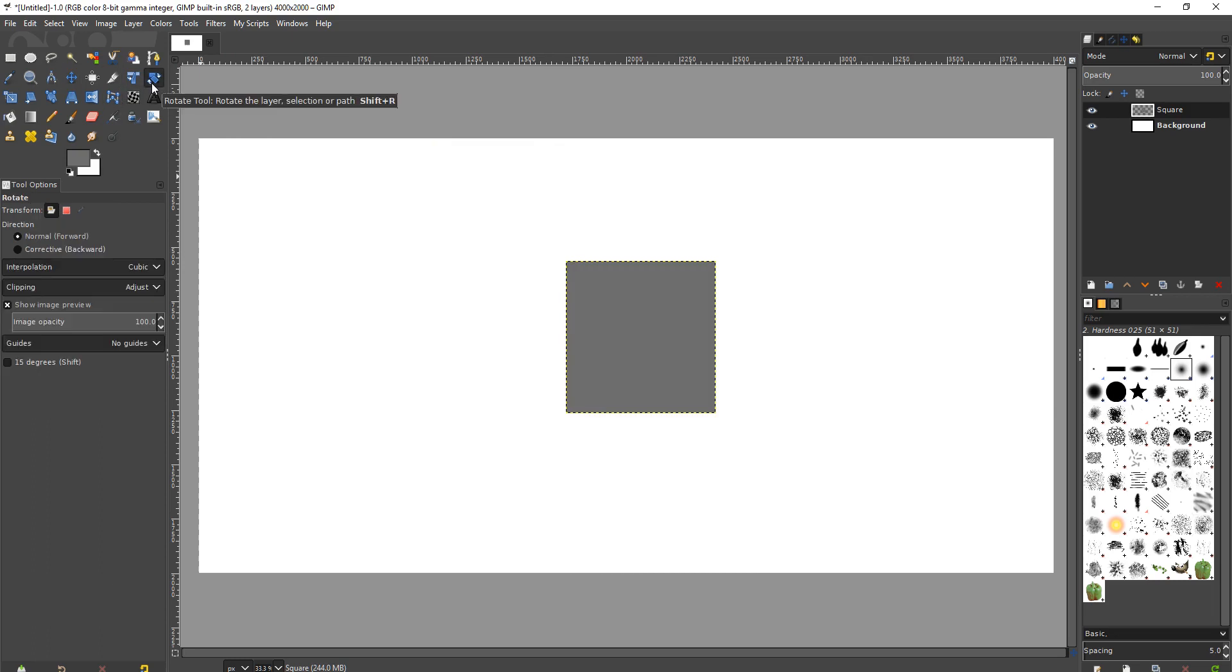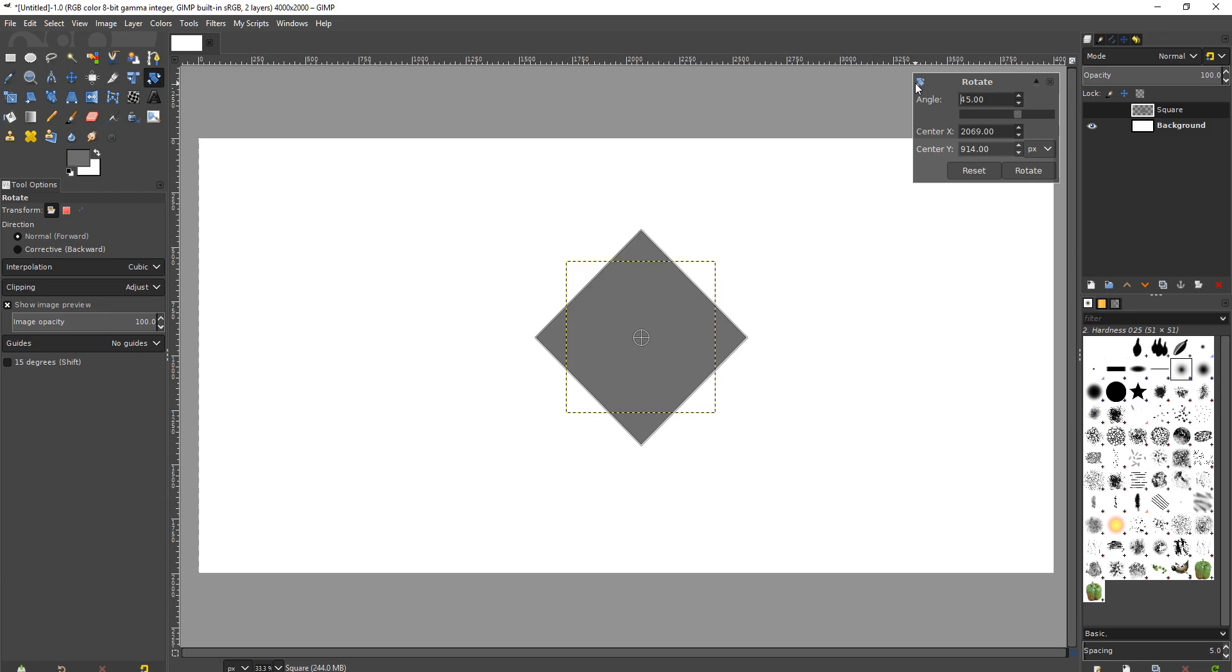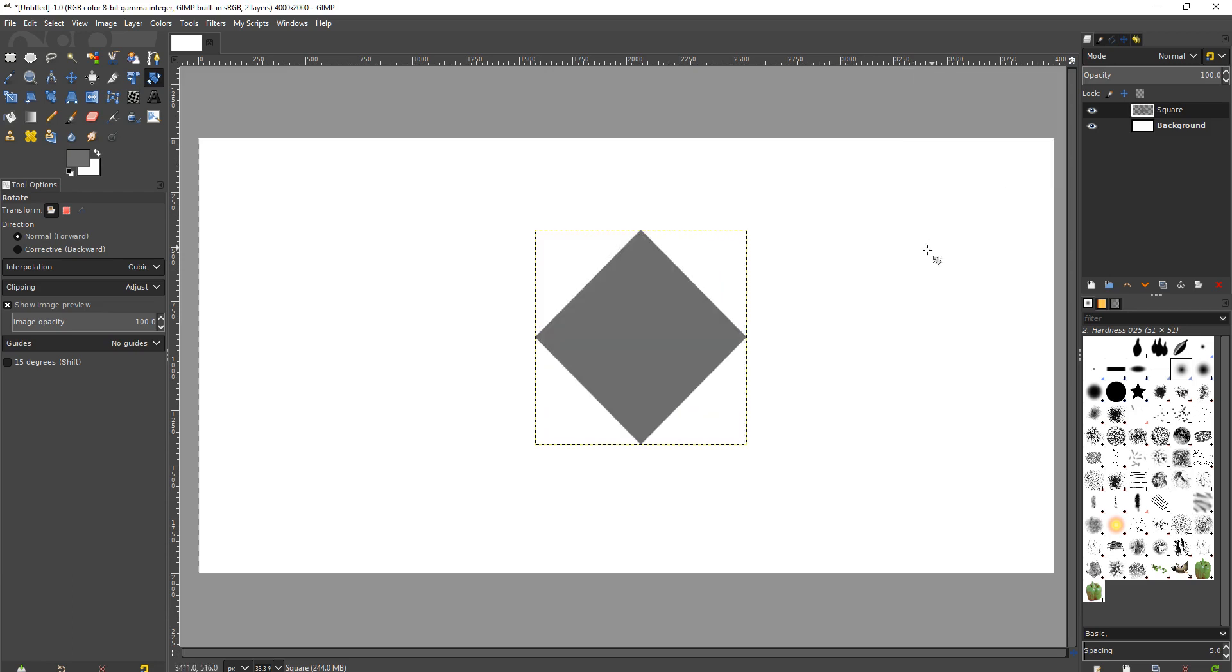Here's a rotate tool and I'm going to click on it and a perfect 45 degree angle. Is that what we need? Let me hit rotate to finish. That's it.